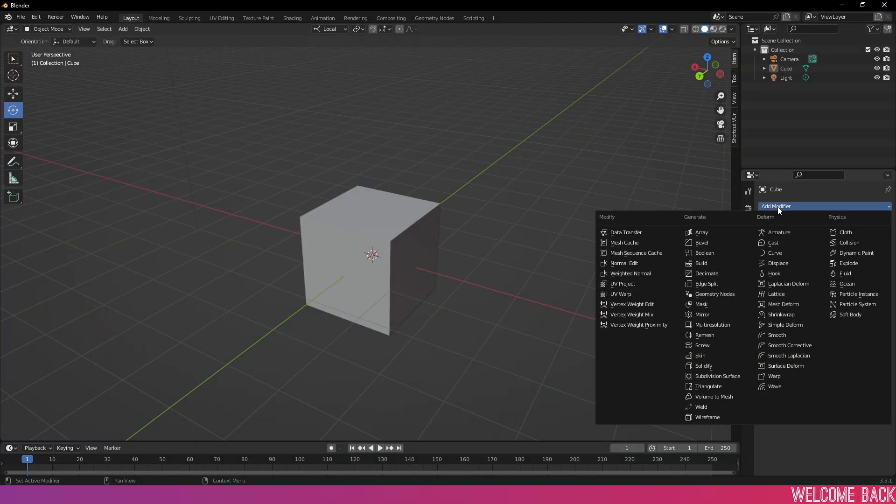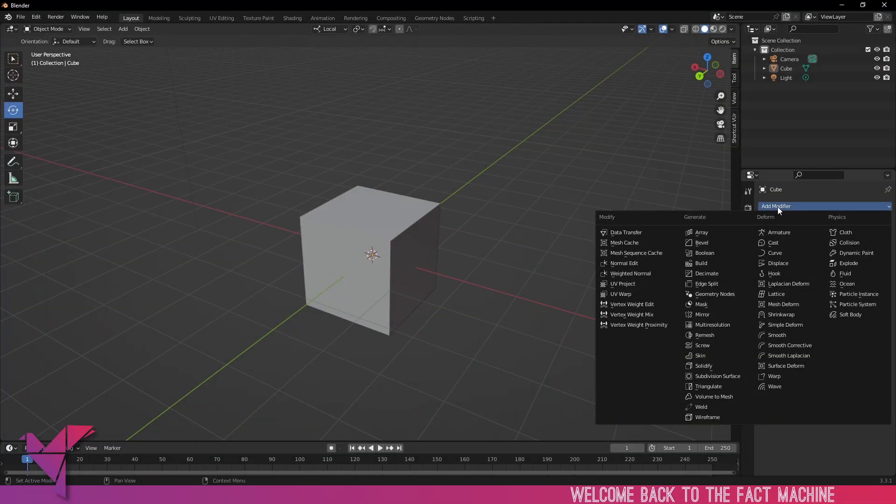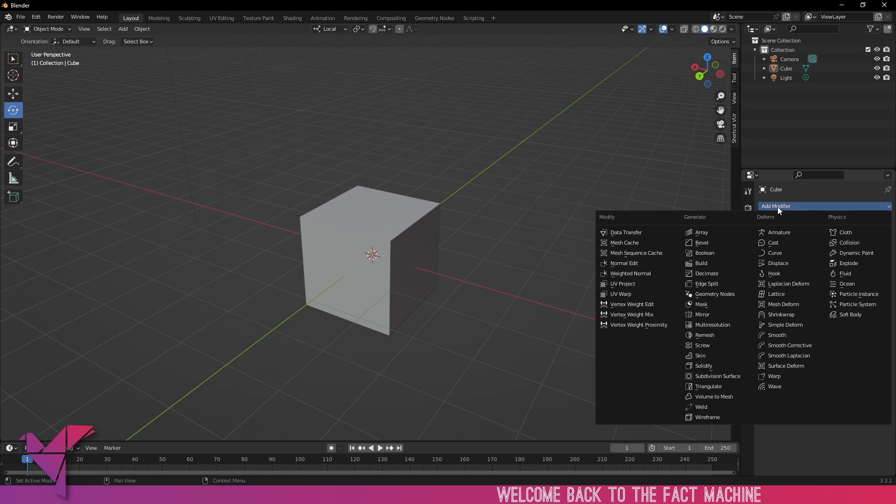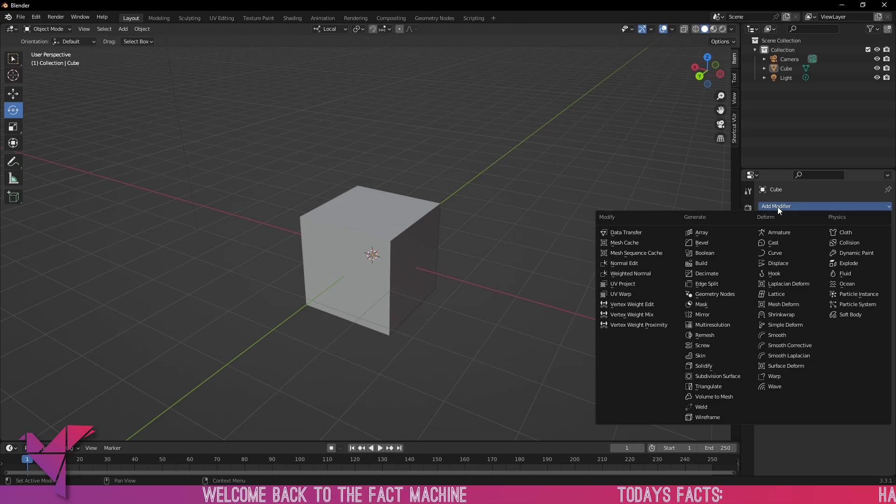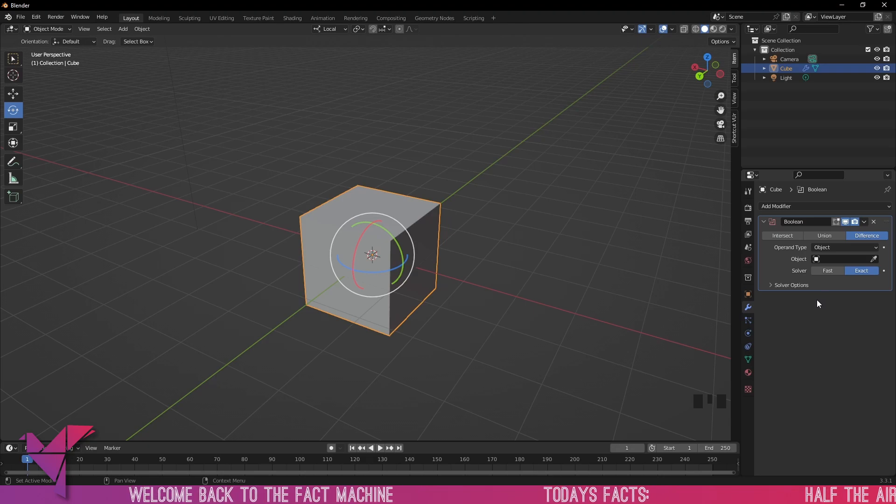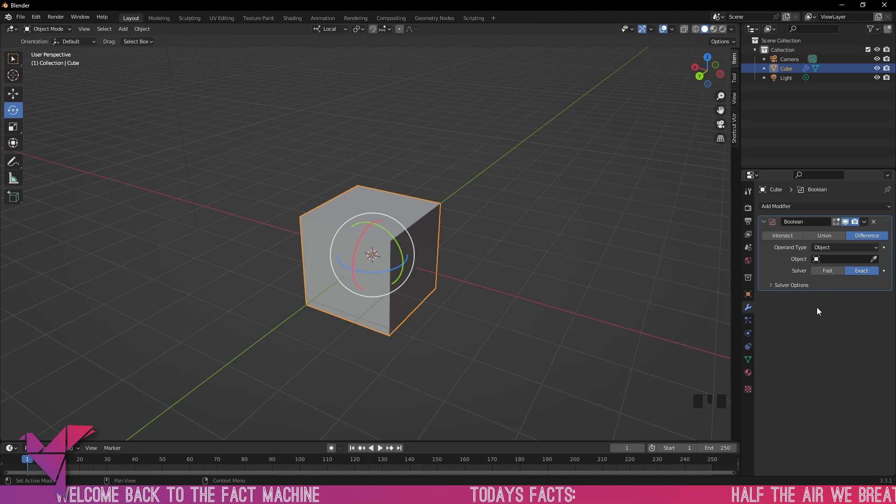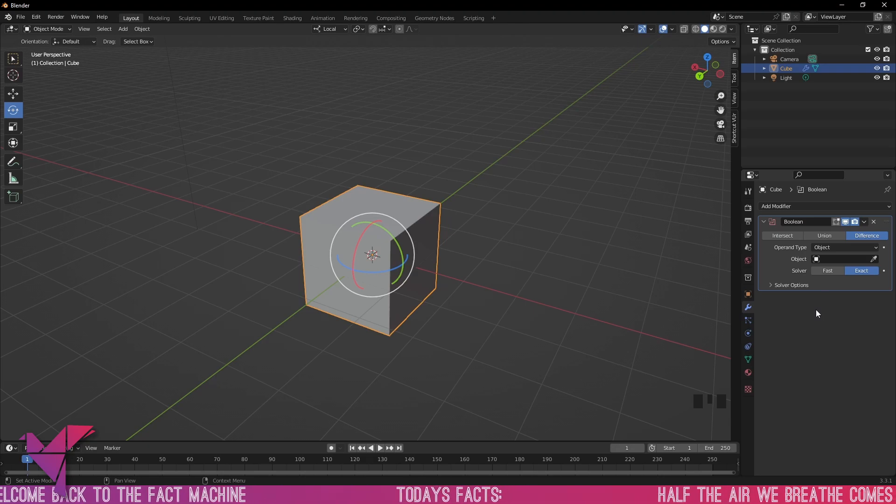Welcome back to another Blender modifier video. In today's video we are going to be looking over our Booleans. By selecting our default cube that comes when you open up Blender, go into our Modifier tab and open up the Boolean.